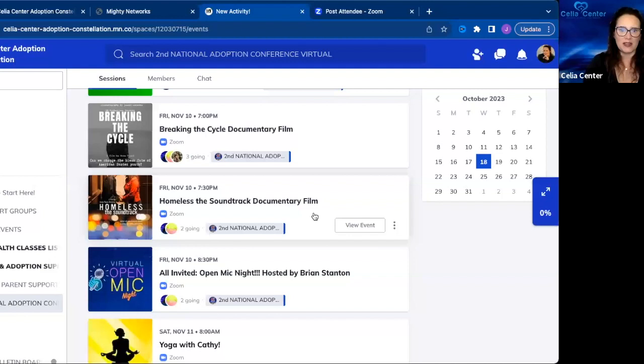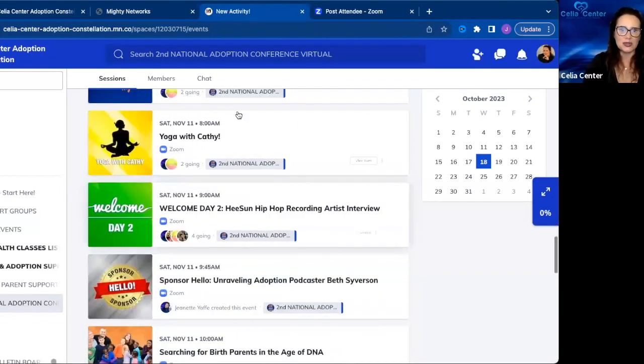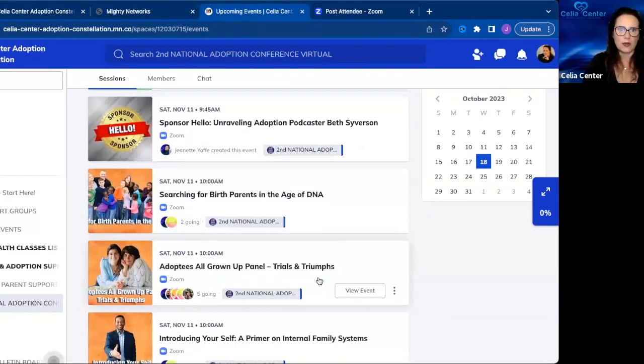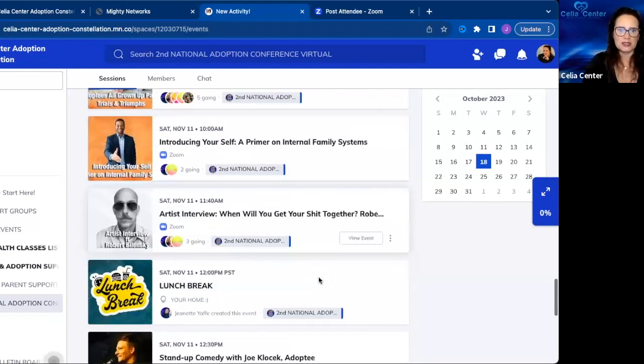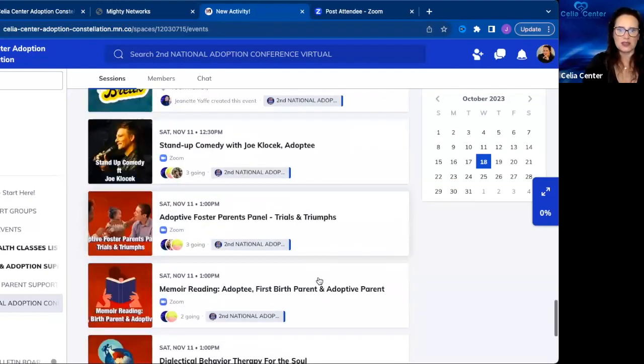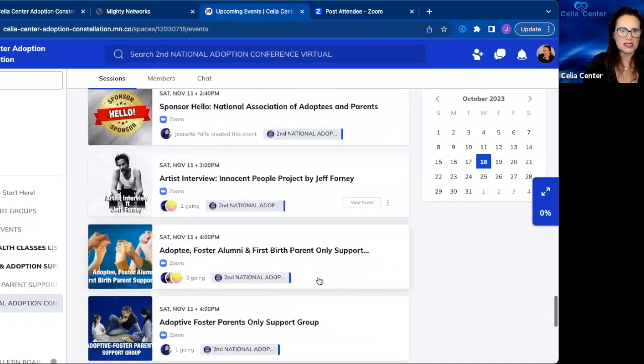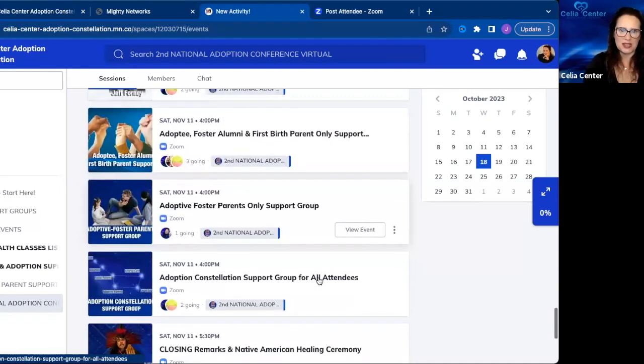Then you'll see day two sessions, same format as Friday, November 10th. Multiple sessions—we have comedy on Saturday, panelists, other artist interviews, and support groups on Saturday, November 11th.